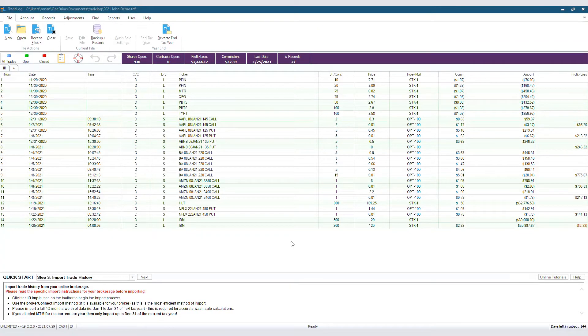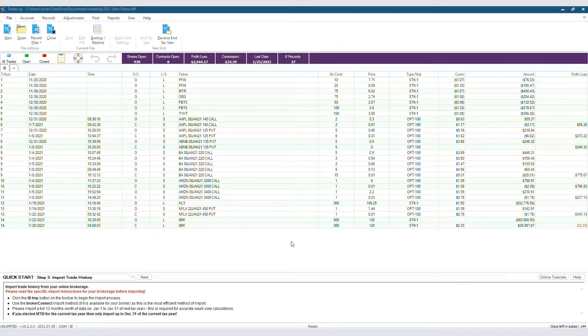Once the end tax year process has been completed on a data file, the file is locked from editing and final tax reporting is available. If you need to unlock the file in order to make an edit or adjustment, then reverse end tax year must be run.